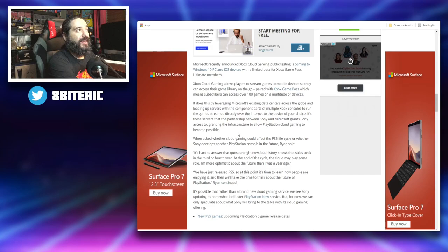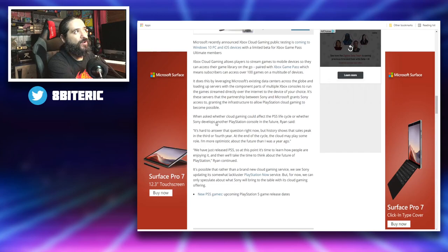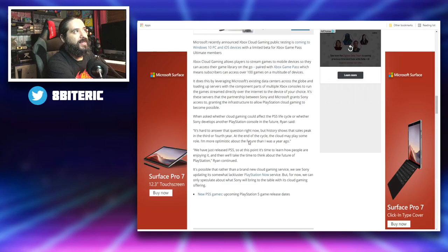So it's pretty cool technology when you sit down and really look about it and read about it. Now when asked whether cloud gaming could affect the PS5 life cycle or whether Sony develops another PlayStation console in the future, Ryan said it's hard to answer the question right now, but history shows that sales peak in the third or fourth year.